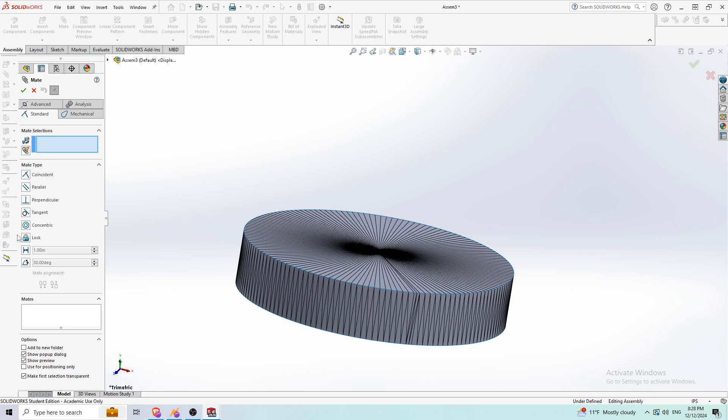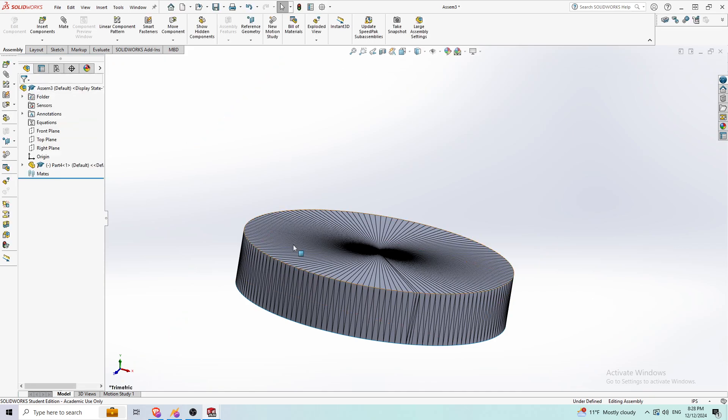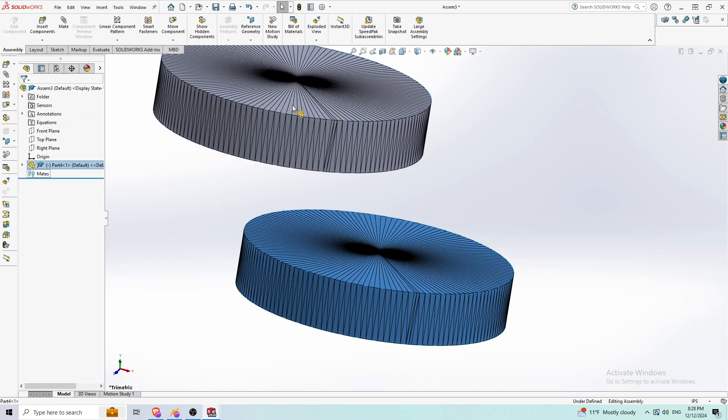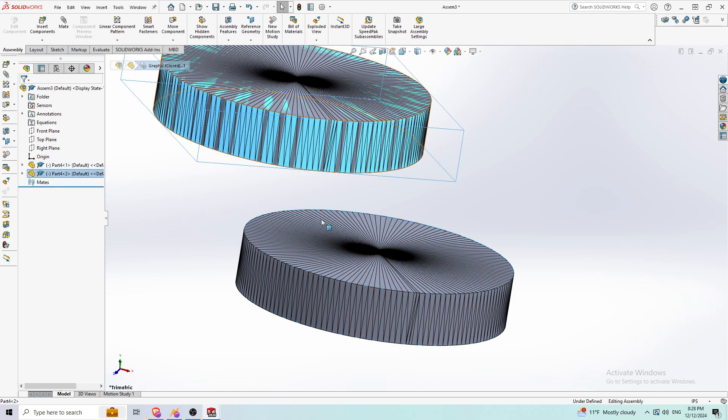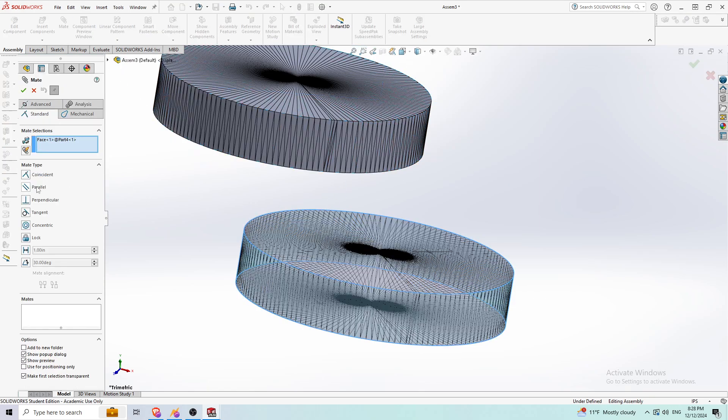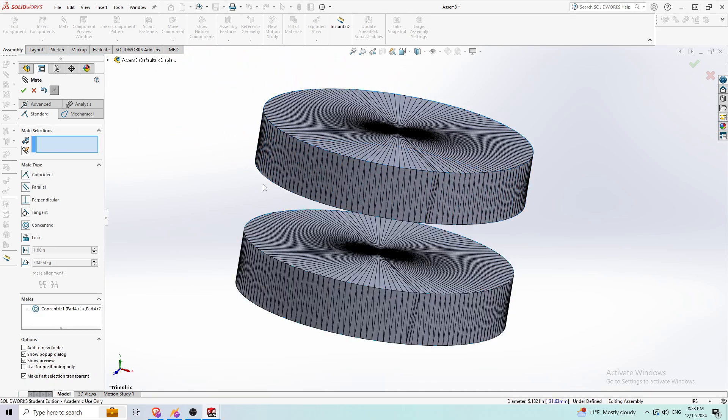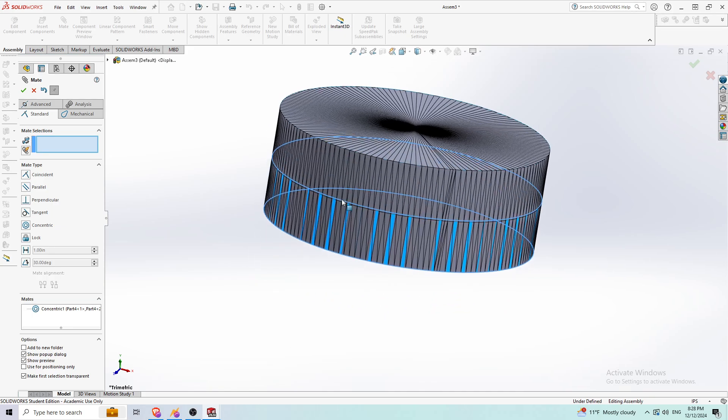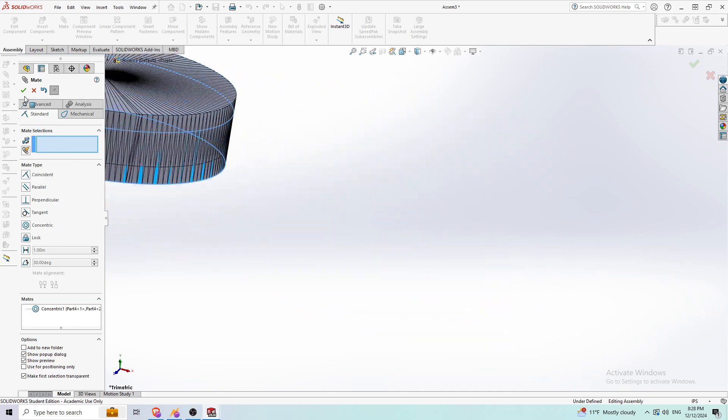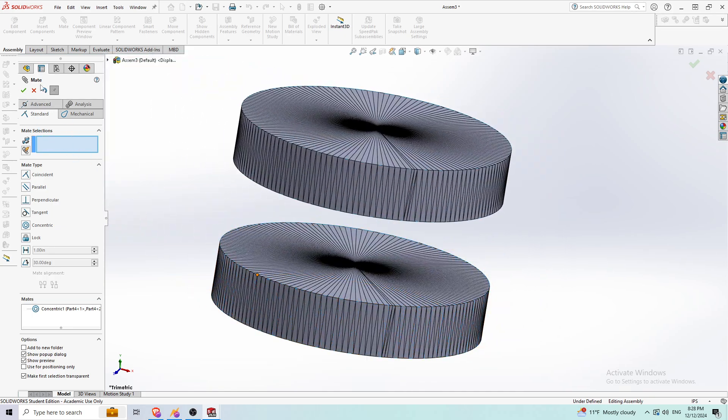If I use a mate—I couldn't do anything with this before. So if I make two of these, I can make these concentric like that. And you can actually work with STL files like this.